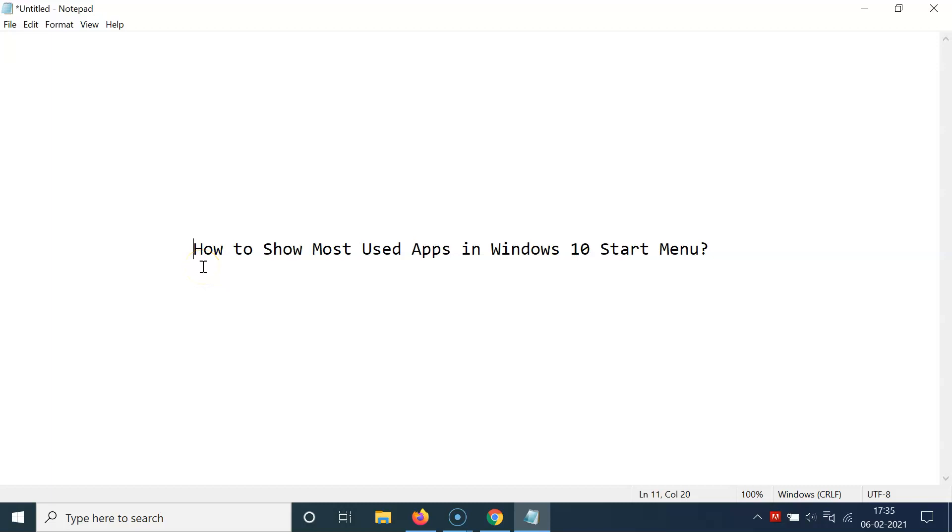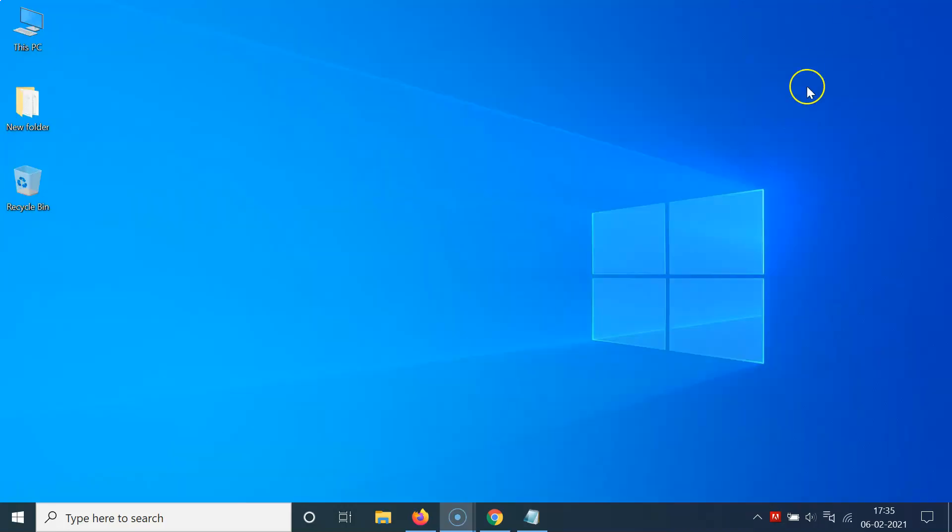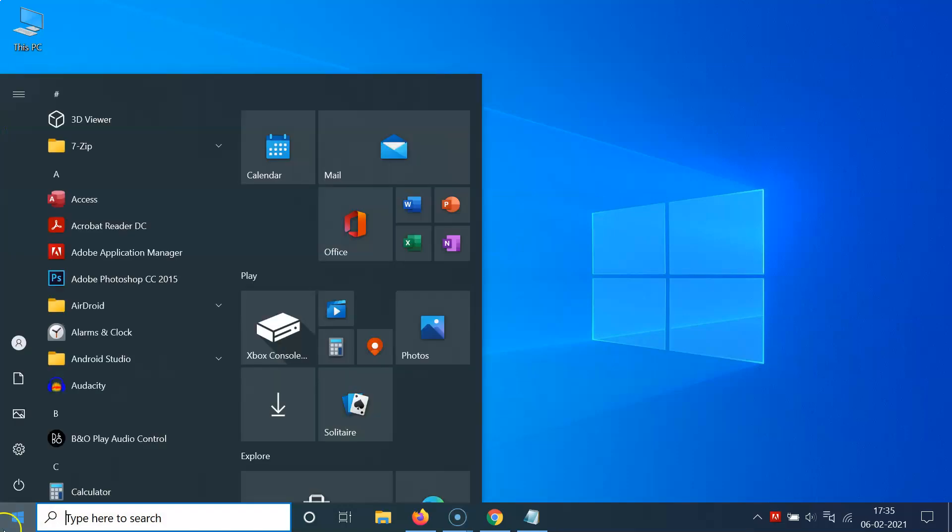Hi guys, in this video I will show you how to show most used apps in Windows 10 start menu. So let's start. Let me minimize this file first. Okay, so if I open my start menu you can see I have this start menu opened.